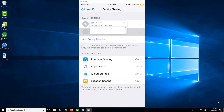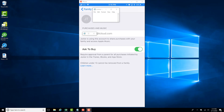And then tap on the name of the family member. Then move the slider next to Ask to Buy to the left to turn it off. Thank you.